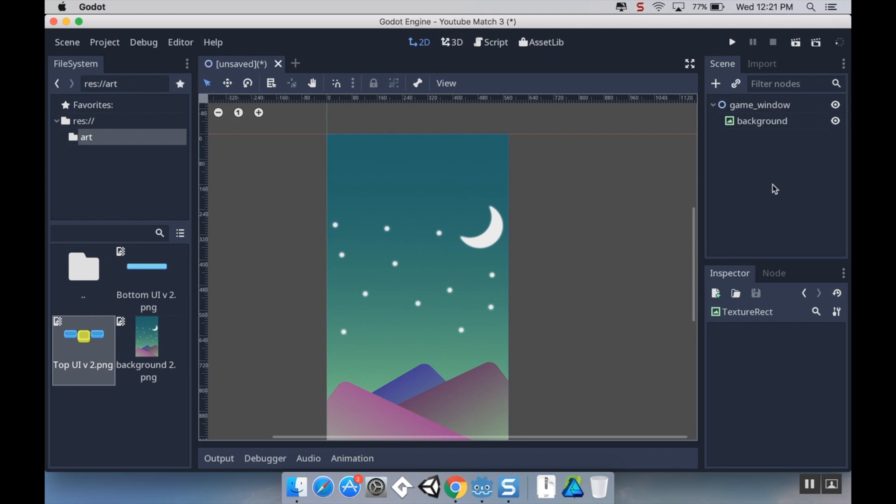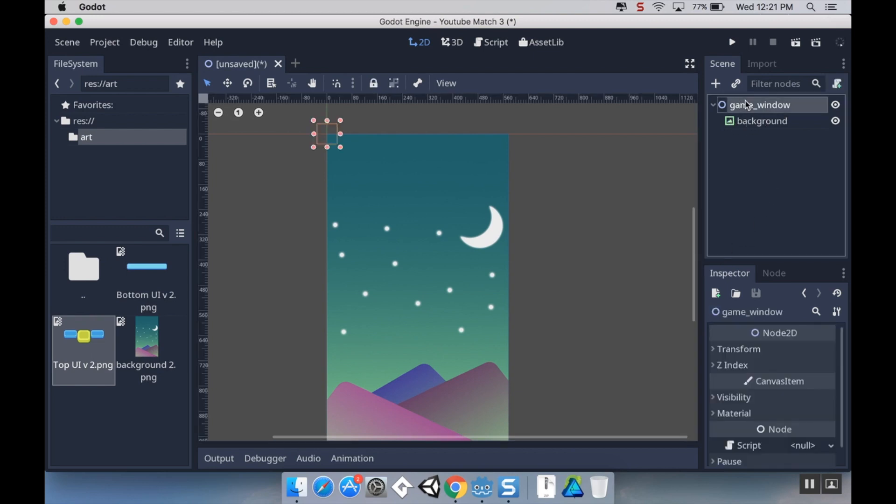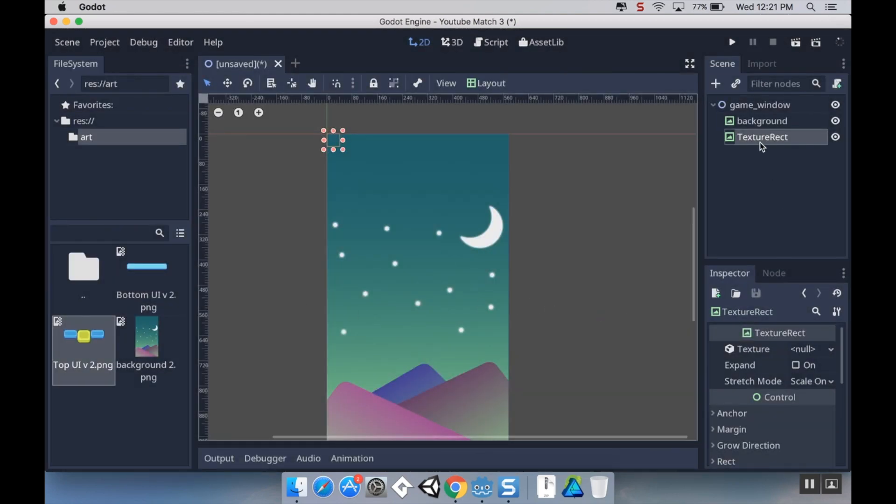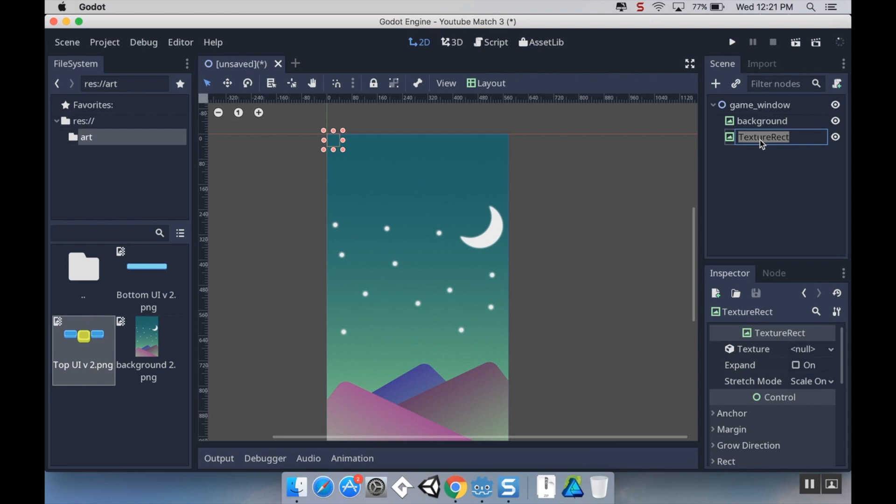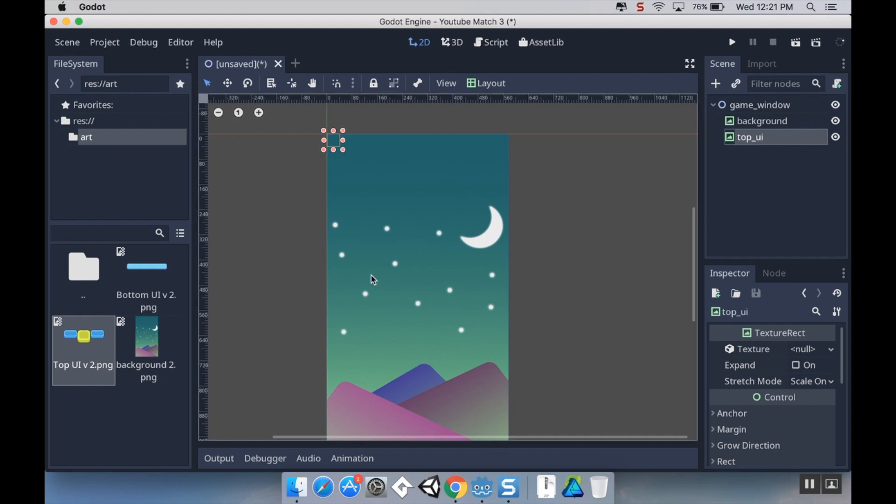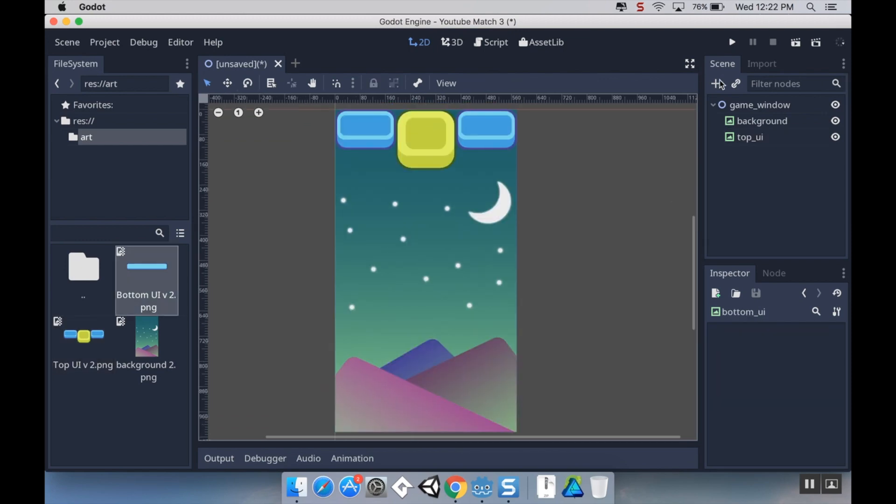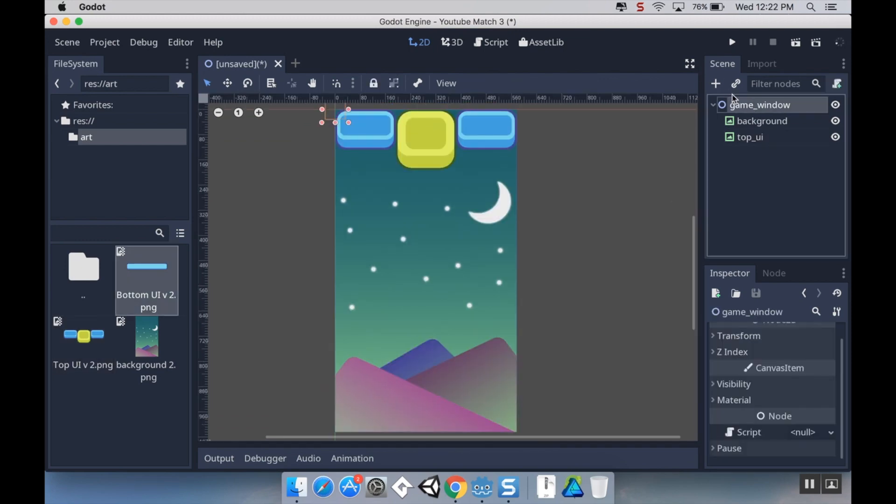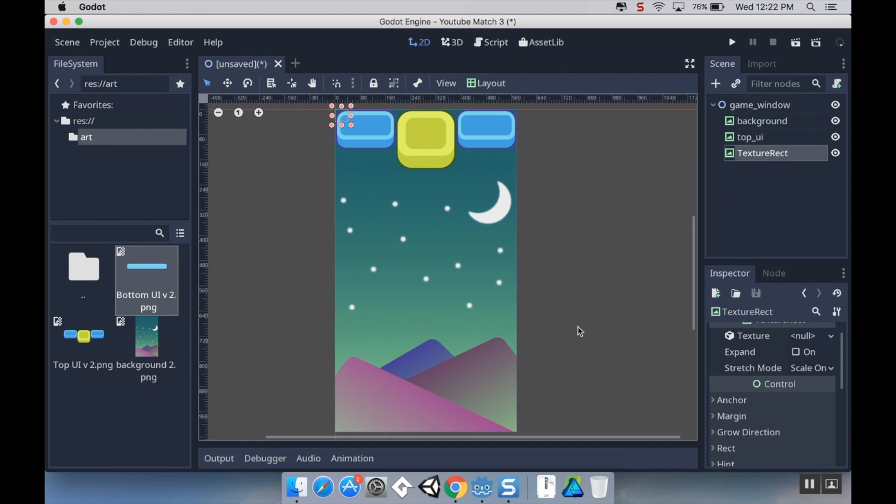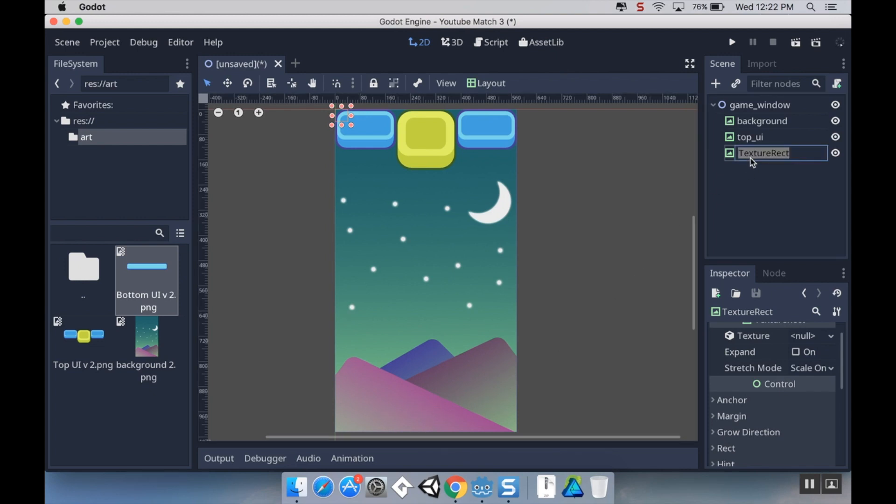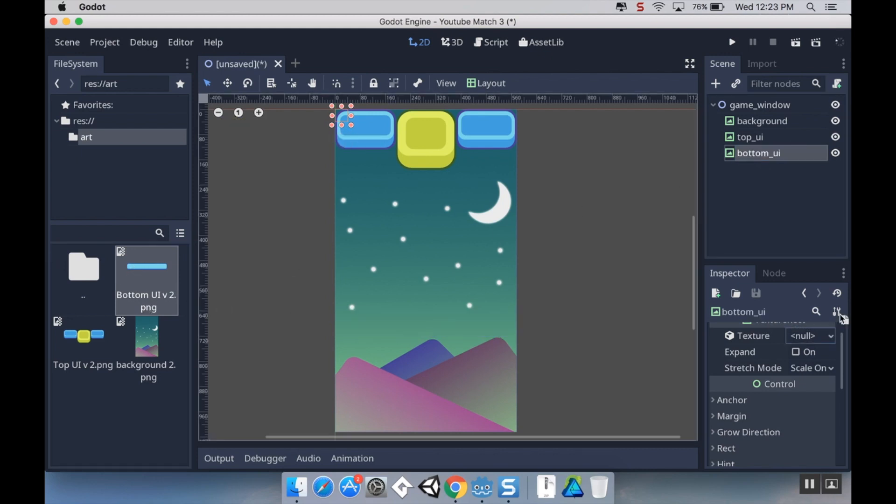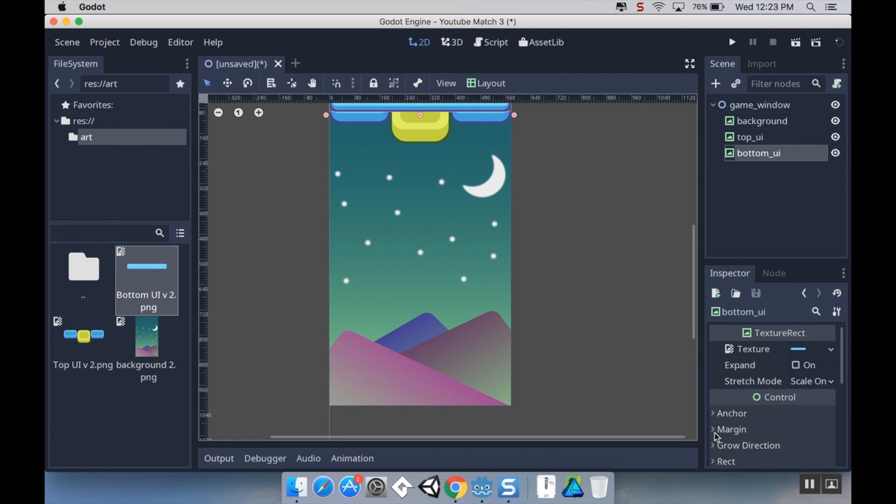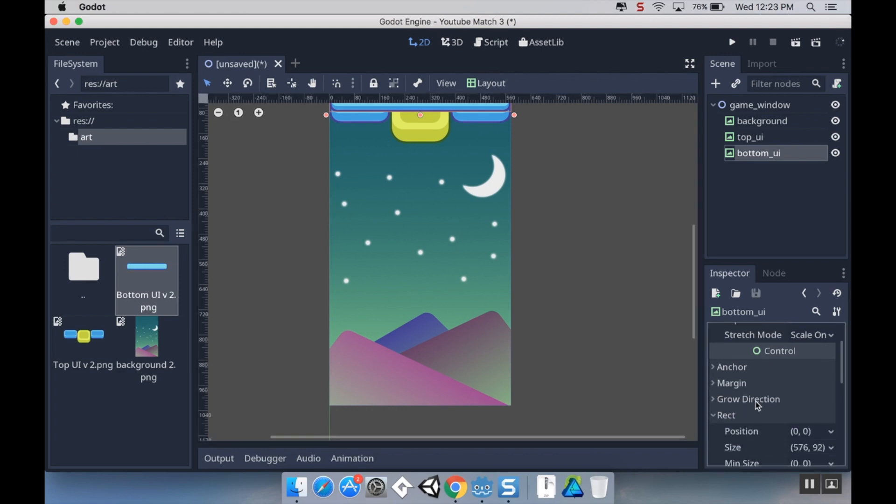Now that I have my background, I'm going to make sure that my game window is selected and I'm going to add a new child to it. This is going to be another texture rect and I'm going to name this top UI. Then I'm going to pull my top UI PNG onto the texture.